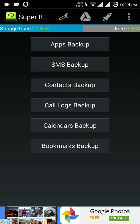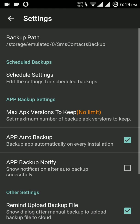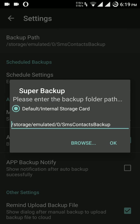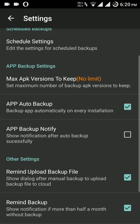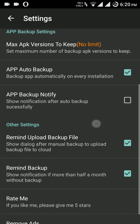We can change the backup path for each. The default is my SD storage. This option, app auto backup, is very essential because whenever you install an app you don't need to create a backup each and every time by opening this app.